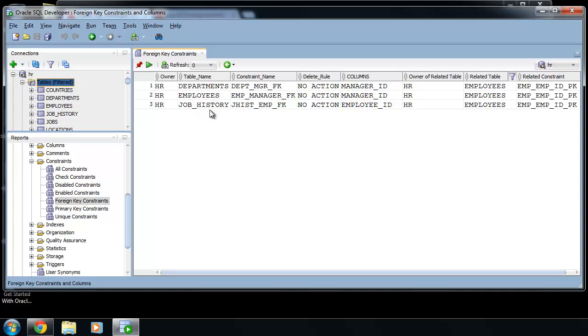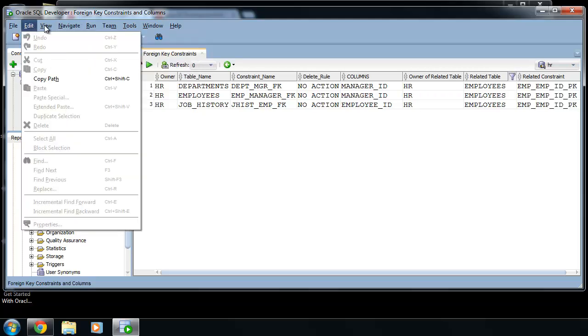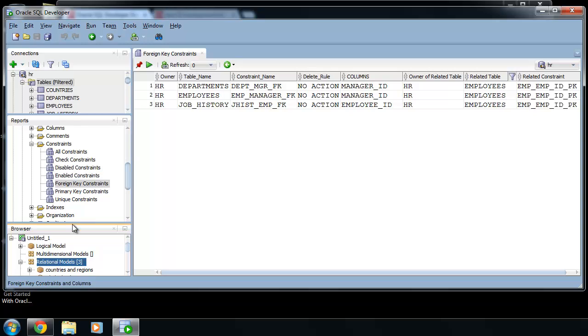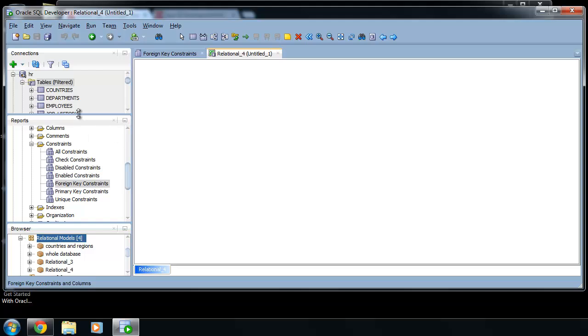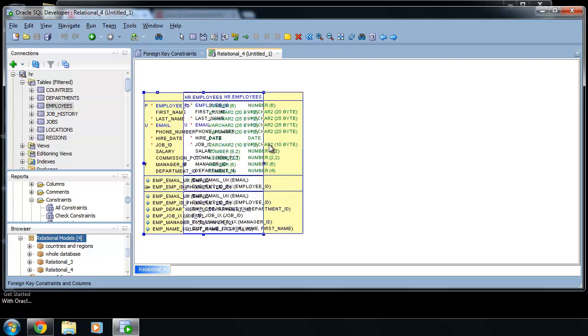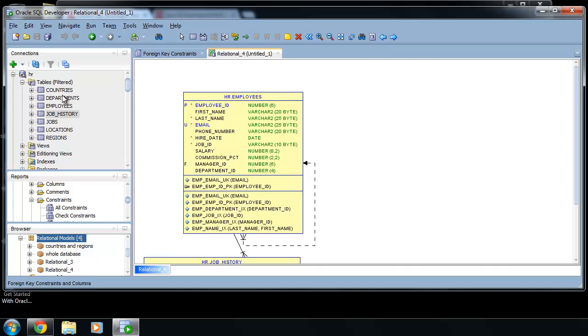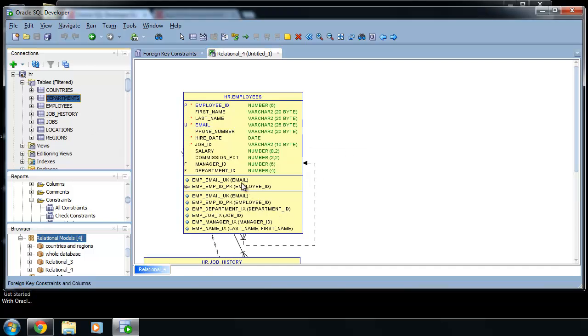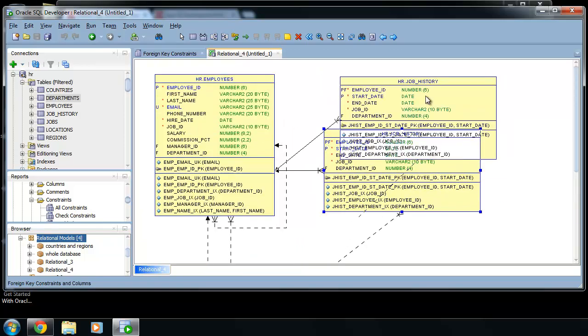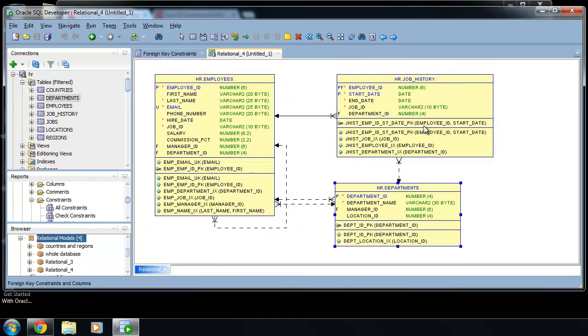Let's open ER diagram and check if it's true. And we can see that it is true that this primary key is used as foreign key in here, in here, and in here.